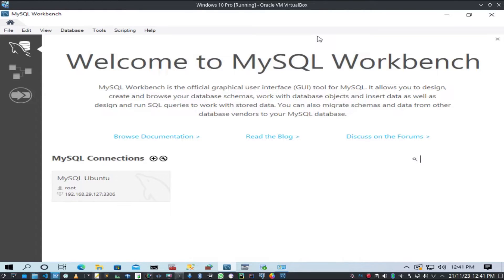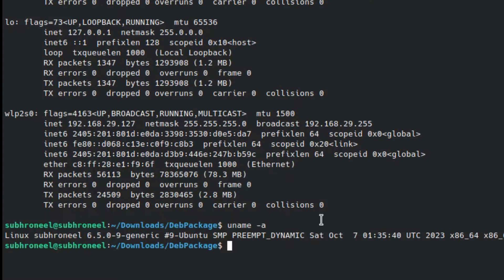In today's video I'm going to show you how to migrate a database from MS SQL Server to MySQL. I have both my MS SQL Server database and MySQL database on Ubuntu Desktop 23.10 Mantic. The Ubuntu host IP is 192.168.29.127.